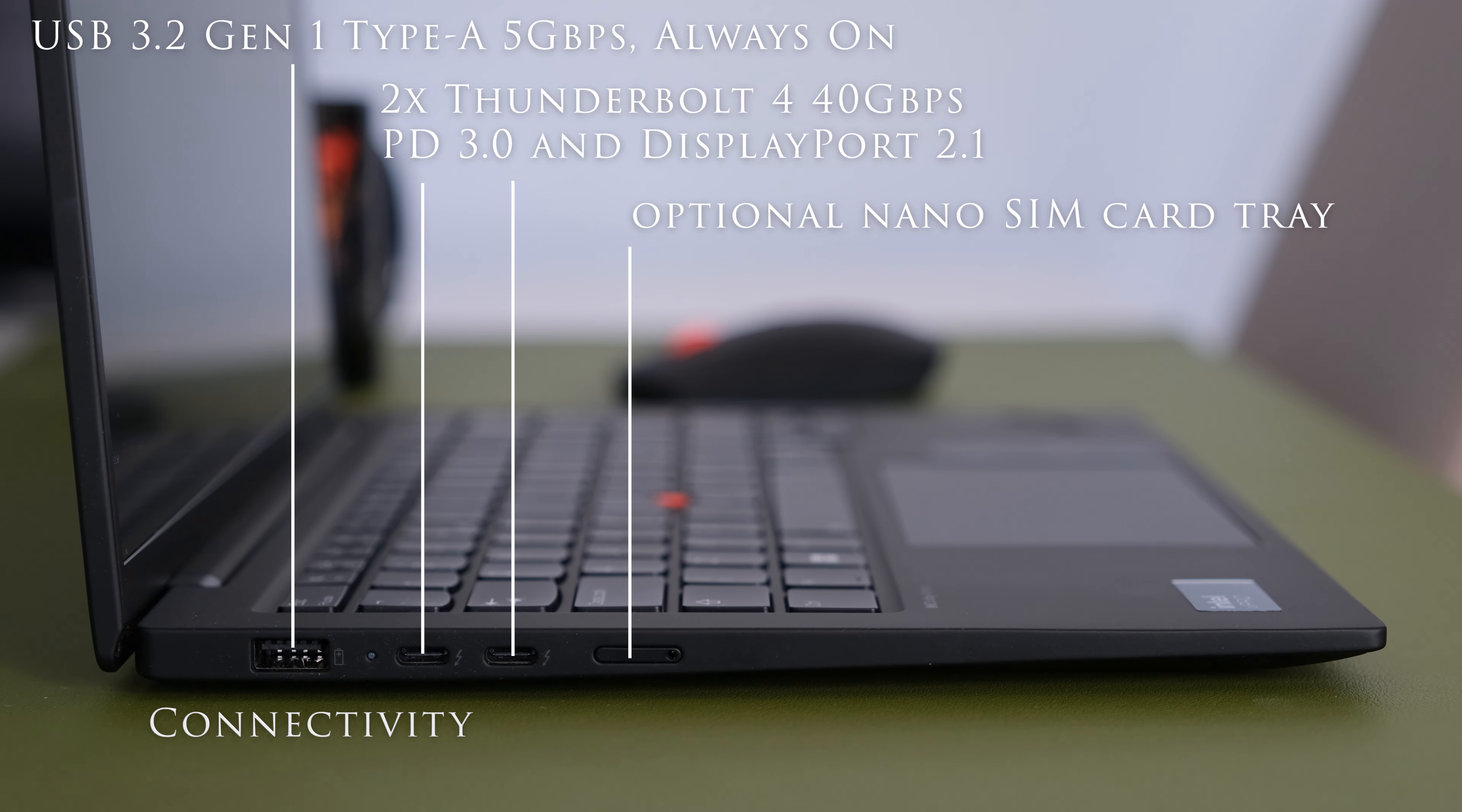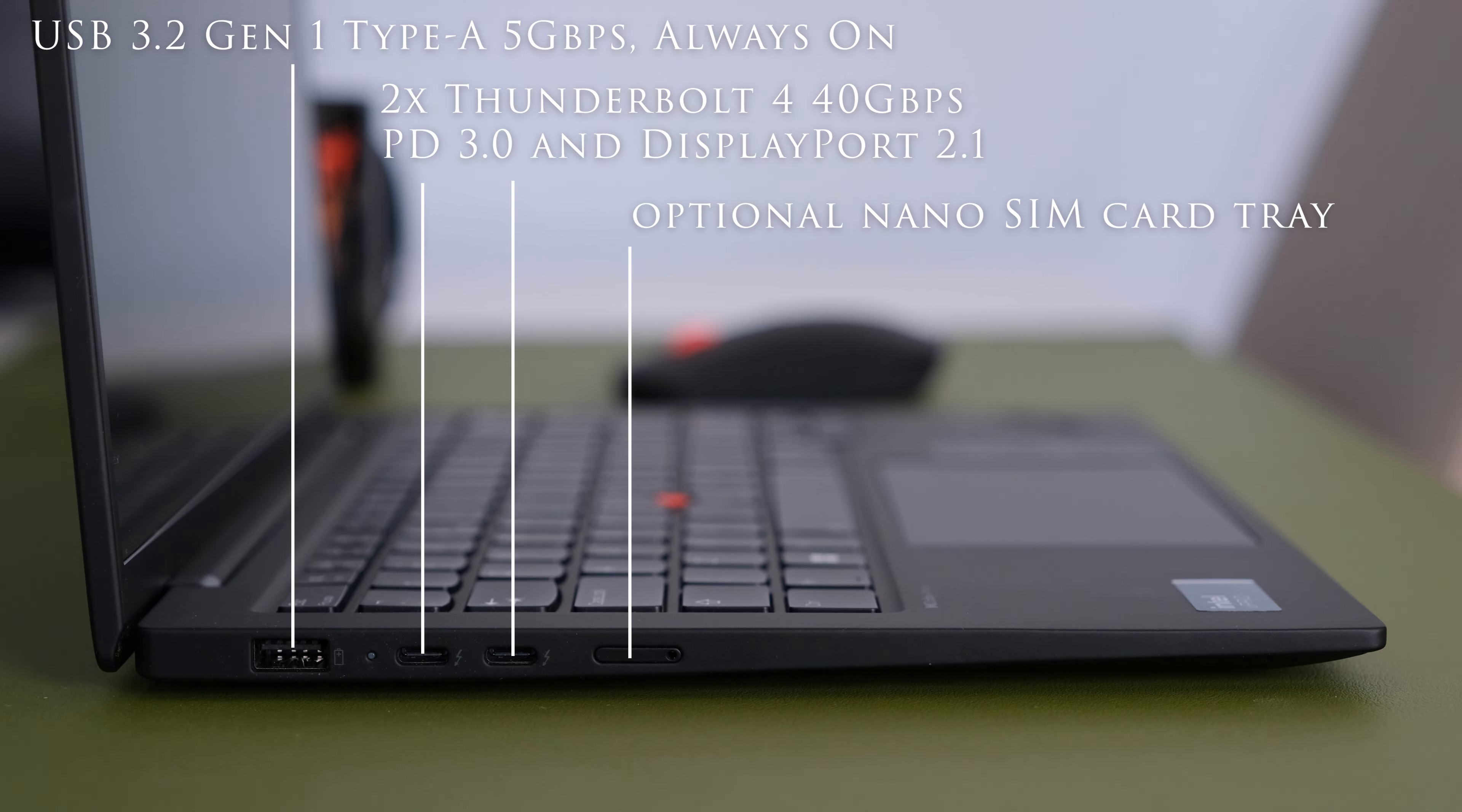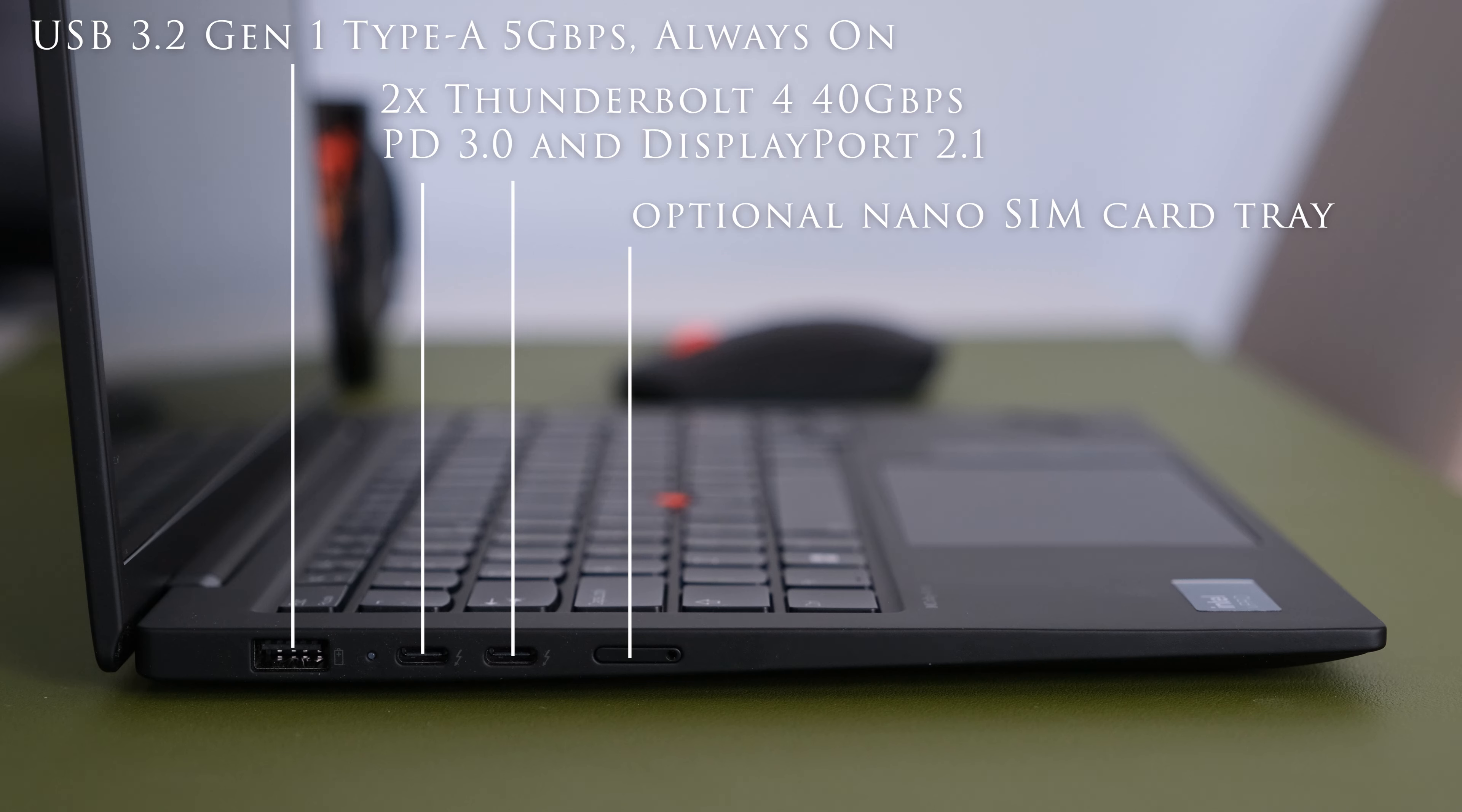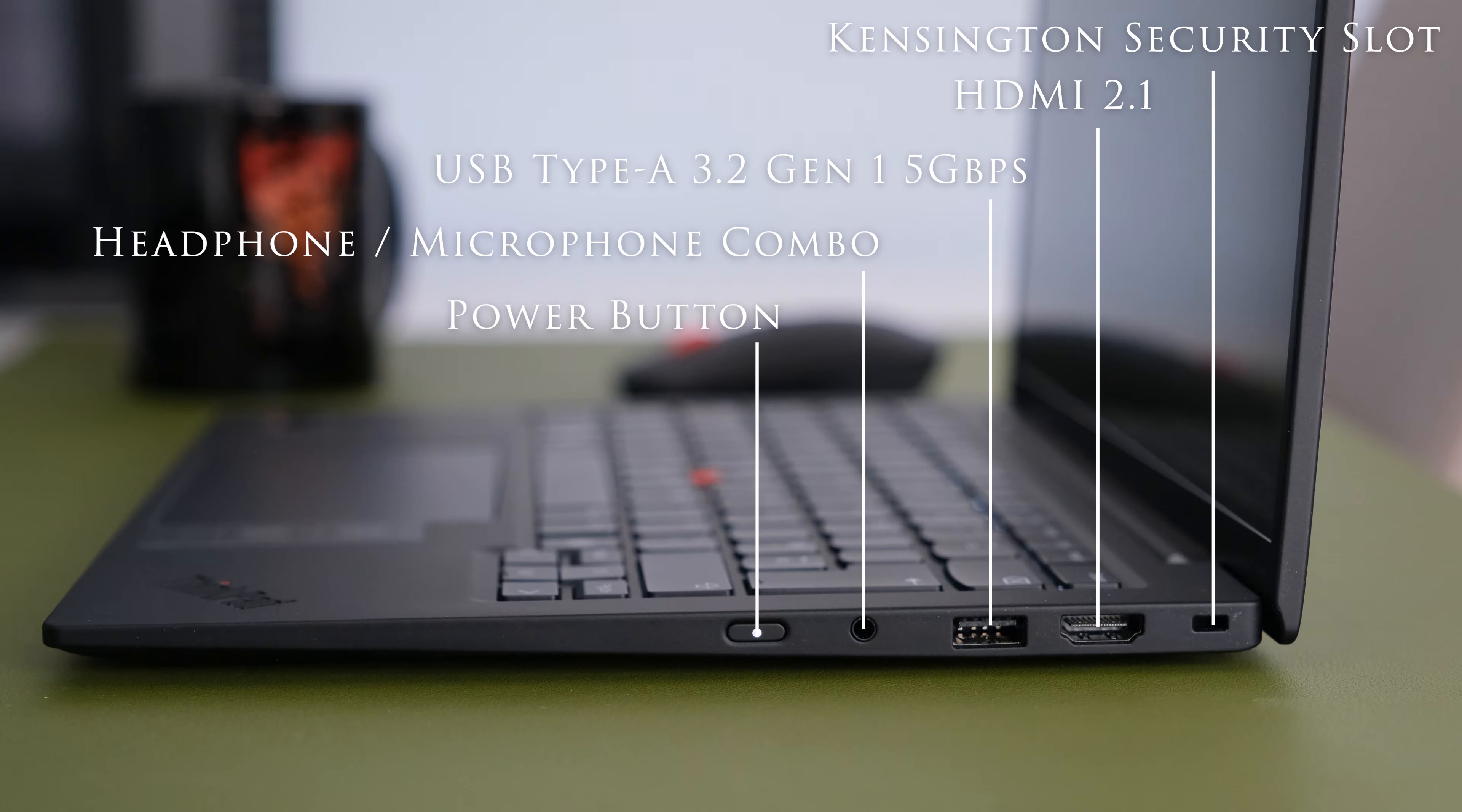On the left we have a USB 3.2 Gen1 Type-A 5Gbps always on, two USB-C Thunderbolt 4 USB4 40Gbps with USB Power Delivery 3.0 and DisplayPort 2.1 and an optional nano SIM card tray.